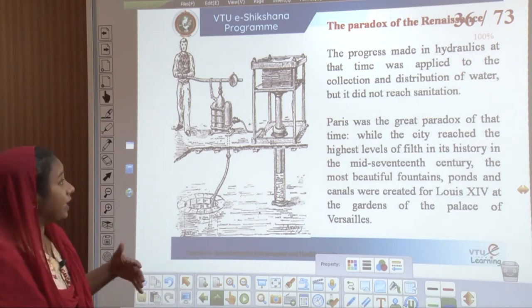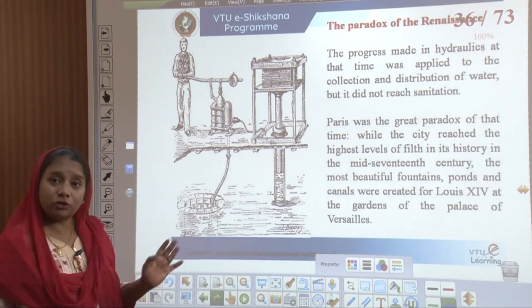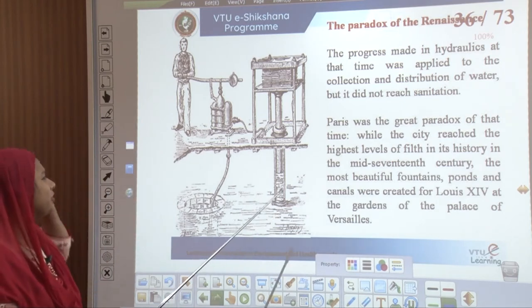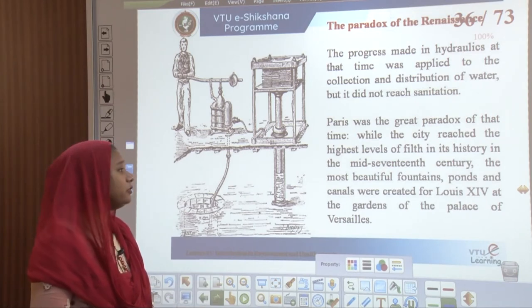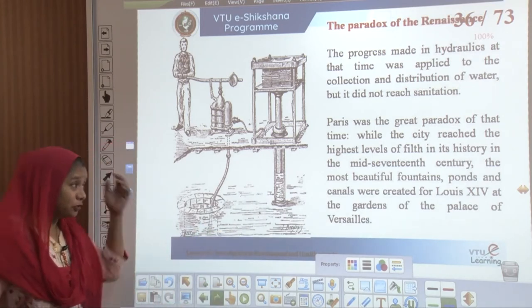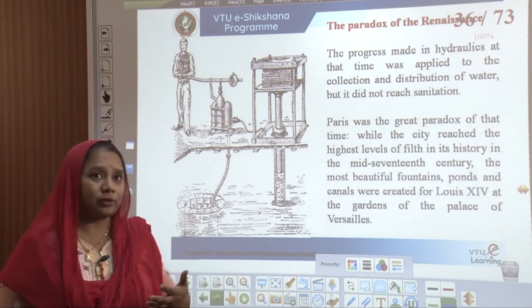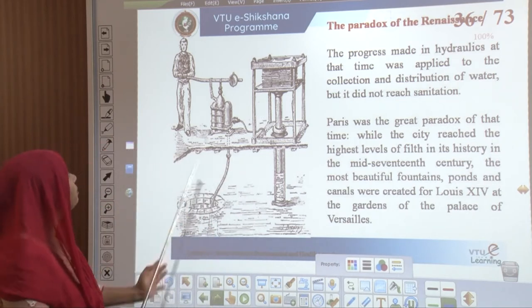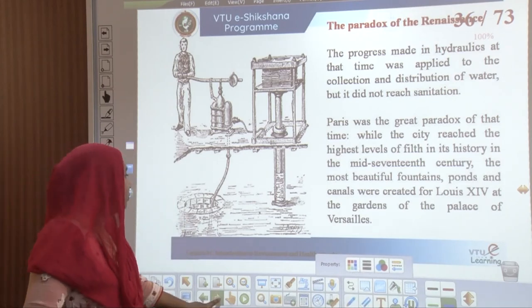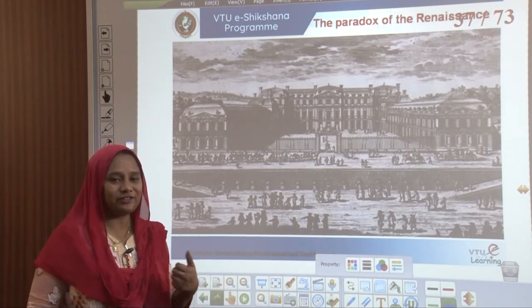Progress was made in hydraulics at that time which was applied to both collection and distribution of water, but it did not reach sanitation. With respect to water, Paris was one paradox — the city reached the highest levels of filth in its history in the mid 17th century, while the most beautiful fountains, ponds, and canals were created for Louis XIV at the gardens of the Palace of Versailles. The Crystal Palace and the first world expo came in as industrialization was happening, yet people were not considerate about their sewage and waste disposal.